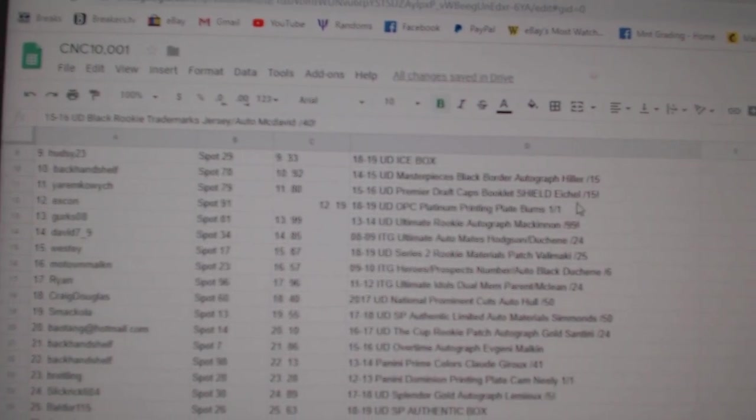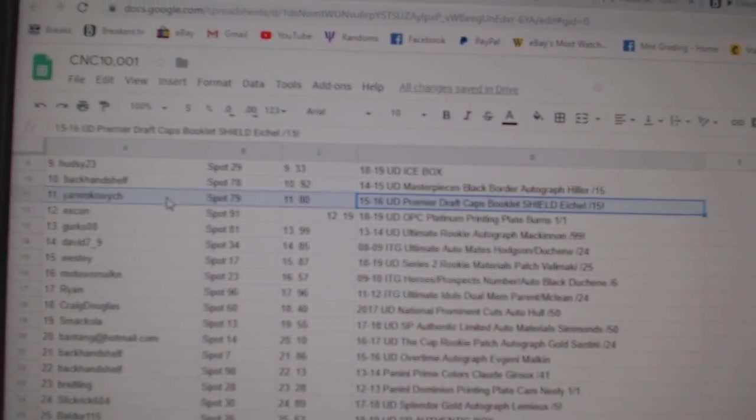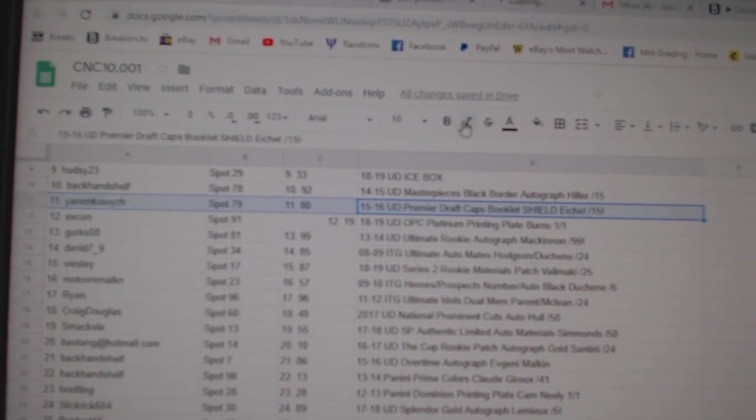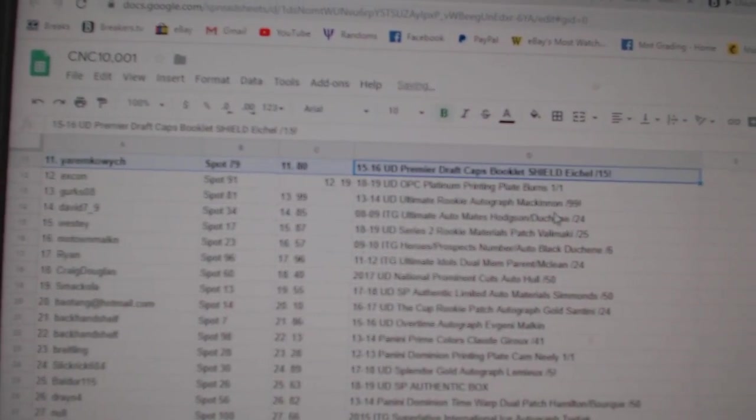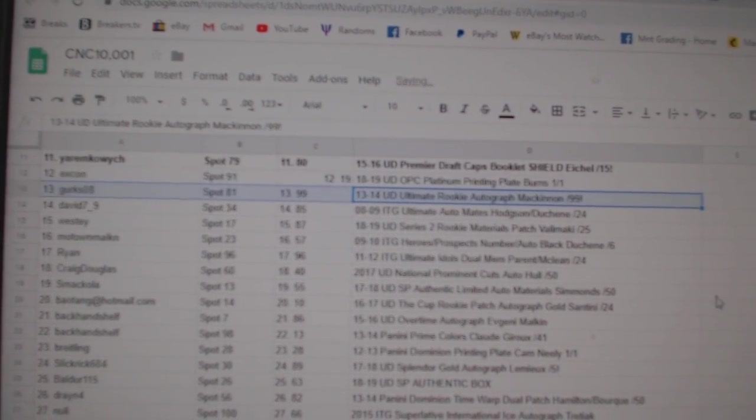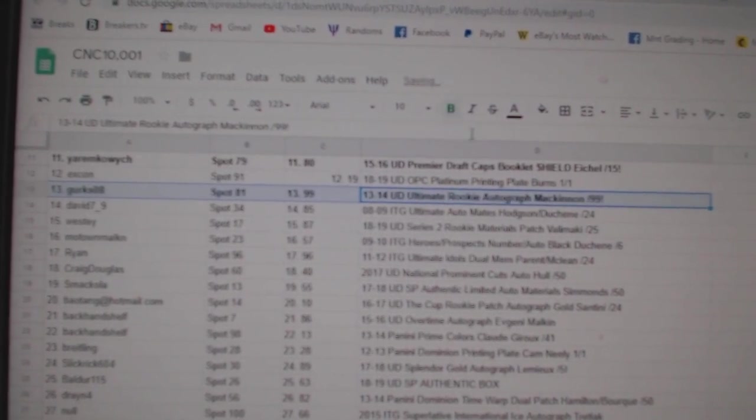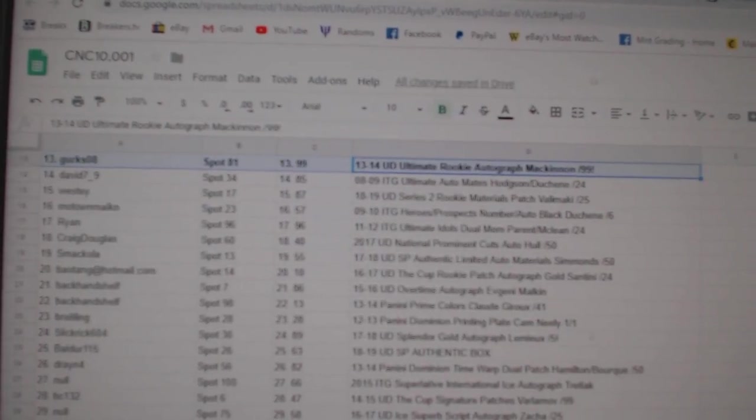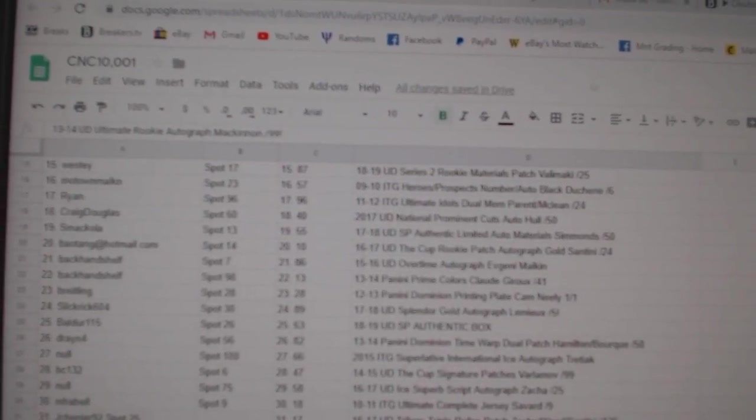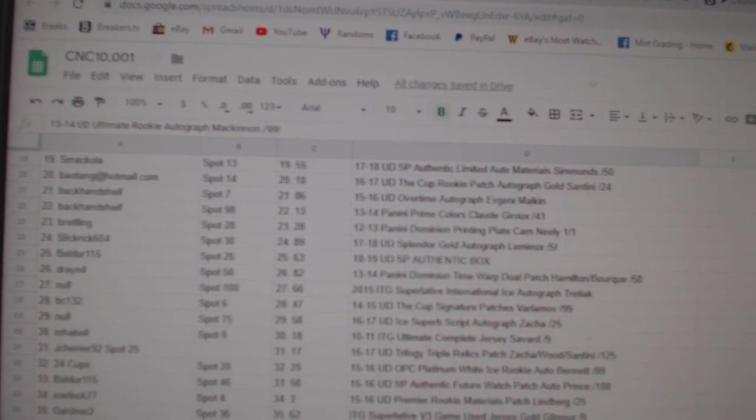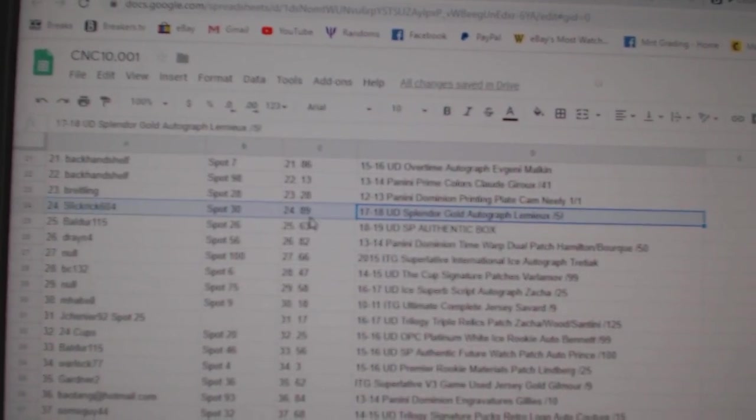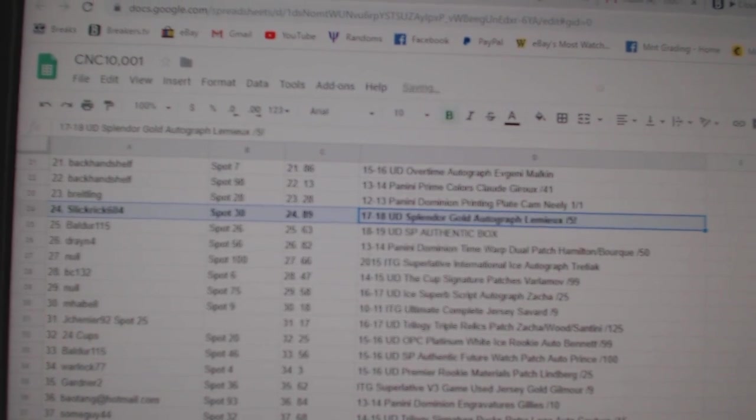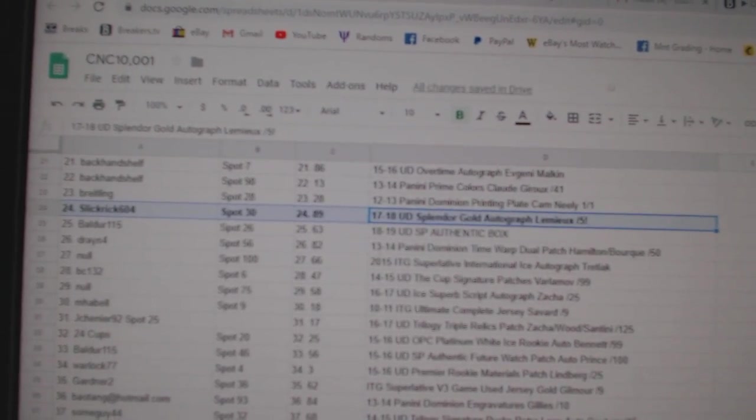The shield Eichel at a 15 goes to Yarram. The McKinnon 99 ultimate rookie auto goes to Gerks 08. The Lemieux out of five splendor gold auto goes to Slick Rick 604.